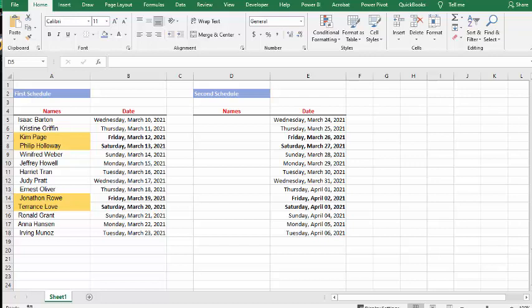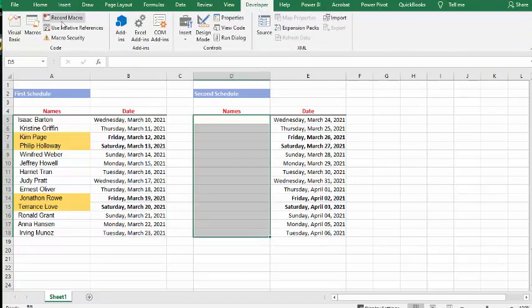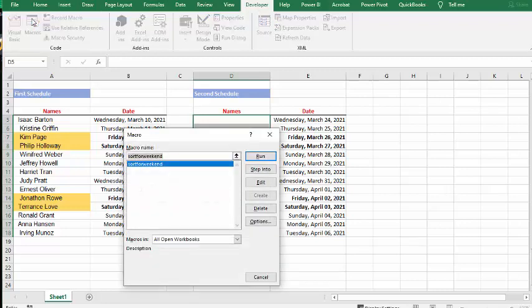And so I wrote a little piece of code here and basically it's not too tough of logic. What I'm doing is just shifting everybody down. Let's go to the developer tab and let's go to macros and sort for weekends and I'm going to run it.